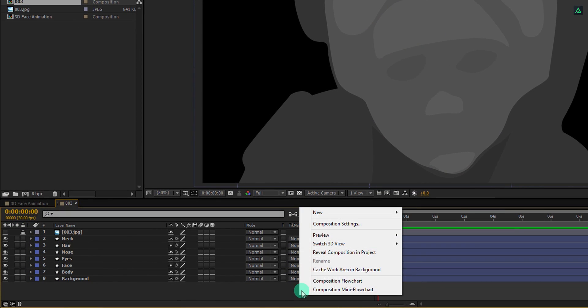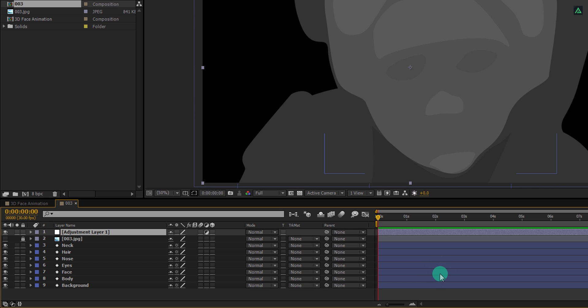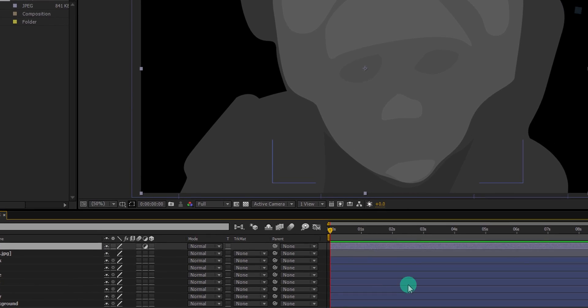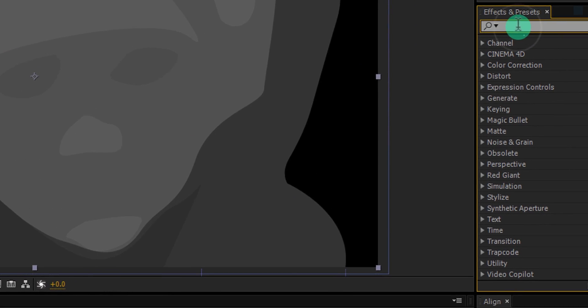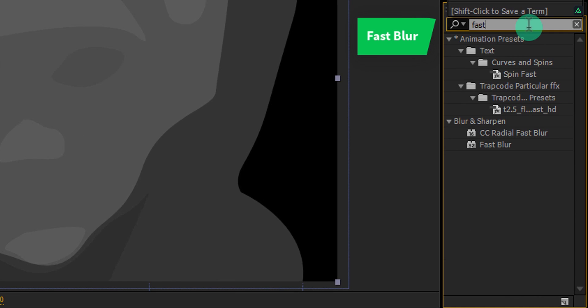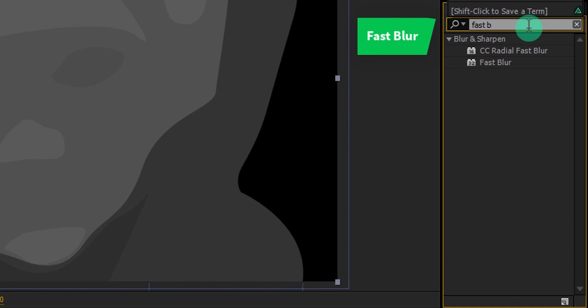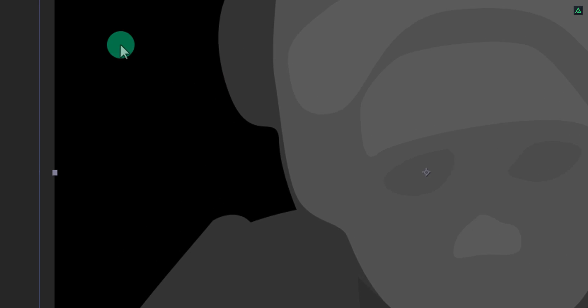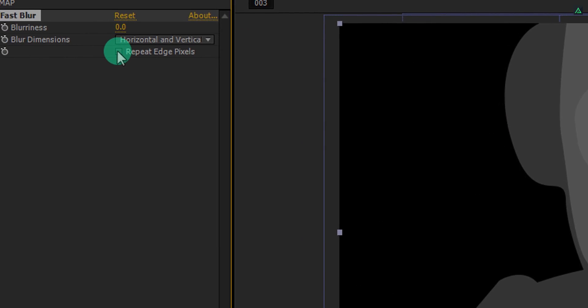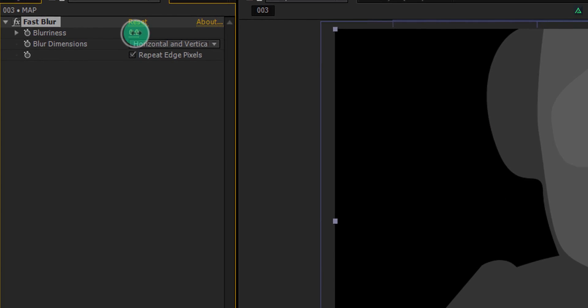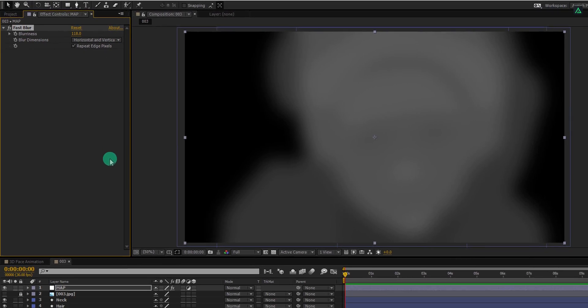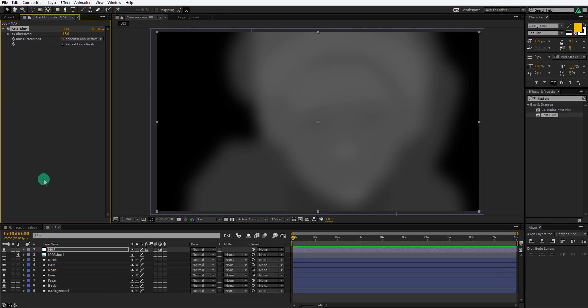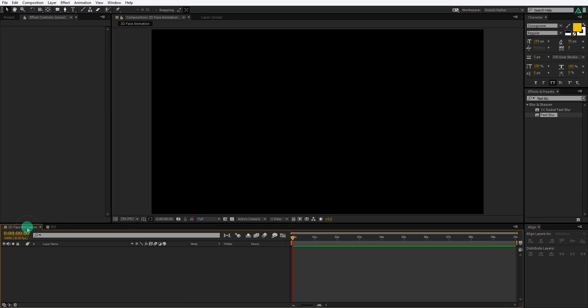Now create a new adjustment layer, make sure to place it above all layers, and rename it as map. Then go to the effects and presets and search for fast blur. Apply it onto the layer, and then click on the repeat edge pixels check mark. Increase the blurriness amount to 100, and then switch back to the main comp.